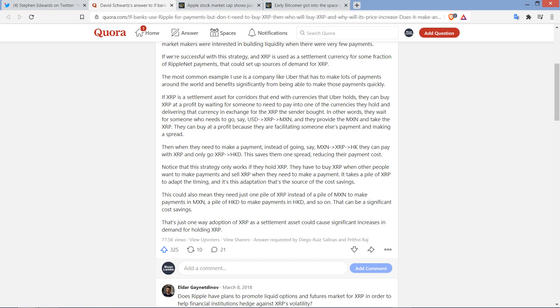In other words, they wait for someone who needs to go, say, from USD to XRP to Mexican Peso, and they provide the Mexican Peso and take the XRP. They can buy at a profit because they are facilitating someone else's payments and making a spread. Exactly. And then he writes, Then when they need to make a payment, instead of going, say, Mexican Peso, XRP, HKD, they can pay with XRP and only go XRP to HKD. This saves them one spread, reducing their payment costs.